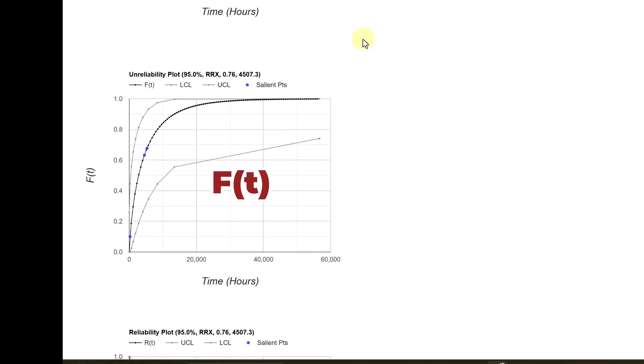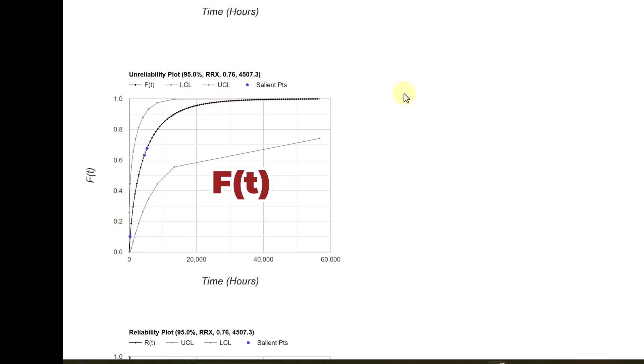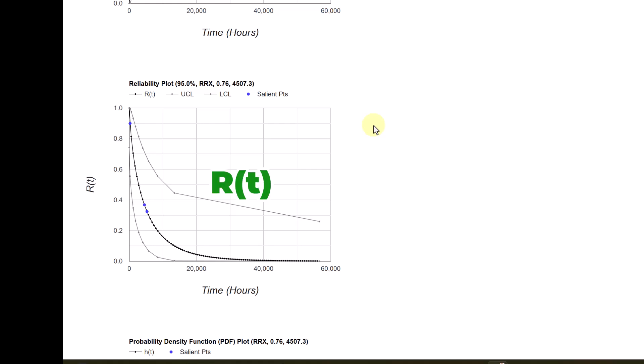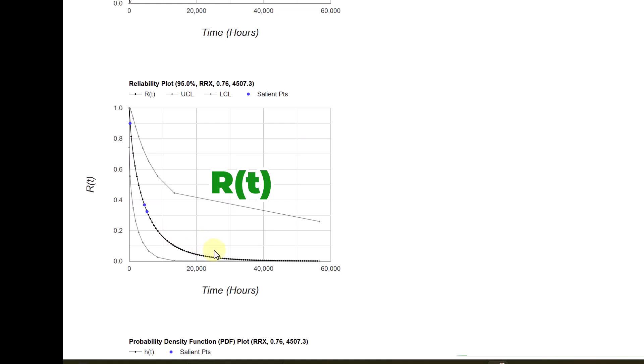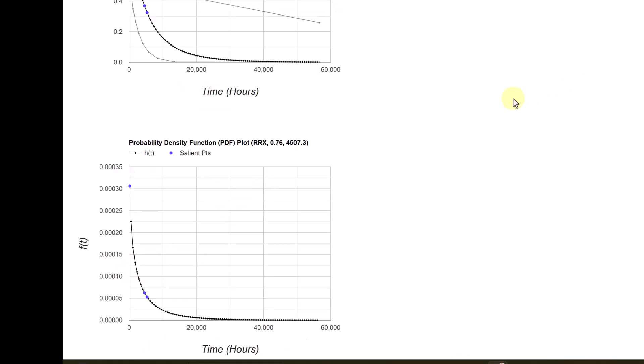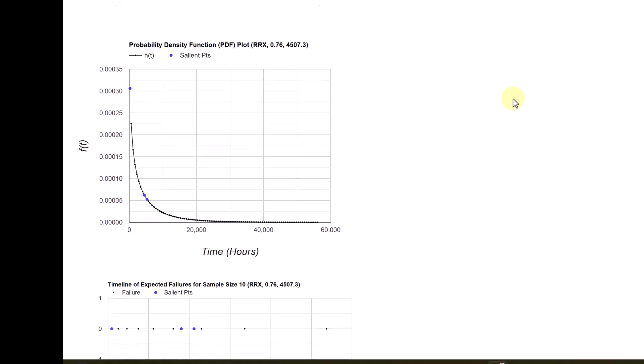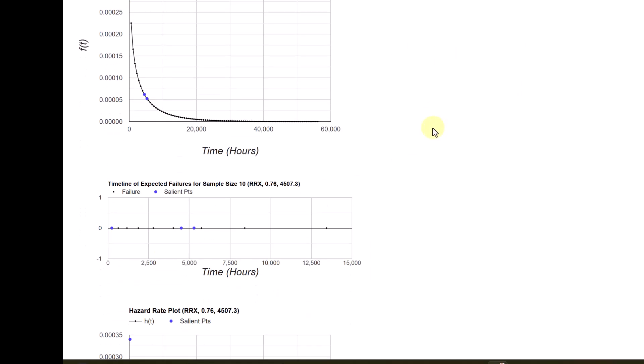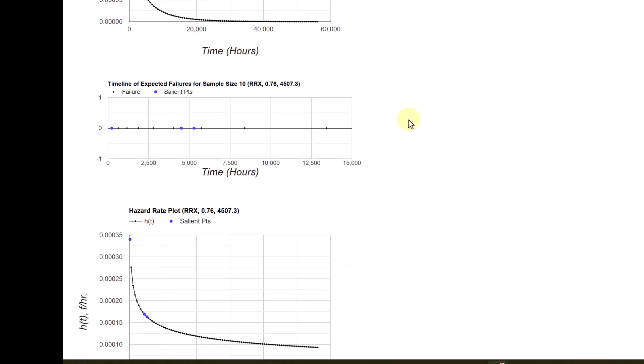You can see the other curves like the previous example, unreliability plot that is cumulative failure probability with the confidence limits. You will see the reliability plot also with the confidence limit. The middle line is the estimated values. And then there is upper confidence limit and lower confidence limit. And then you got the probability density function pdf plot.